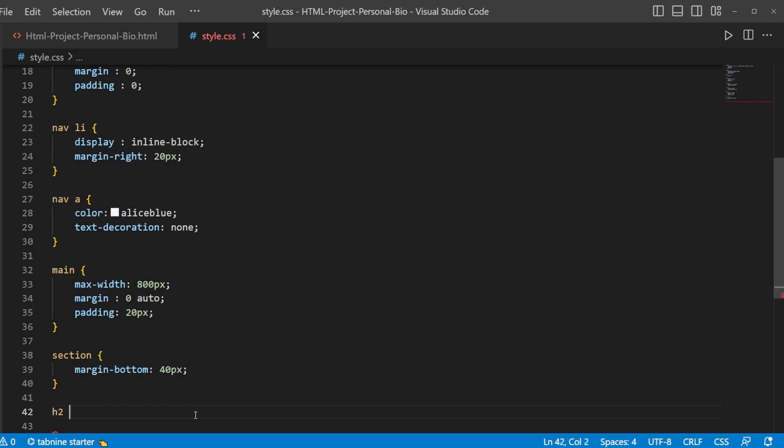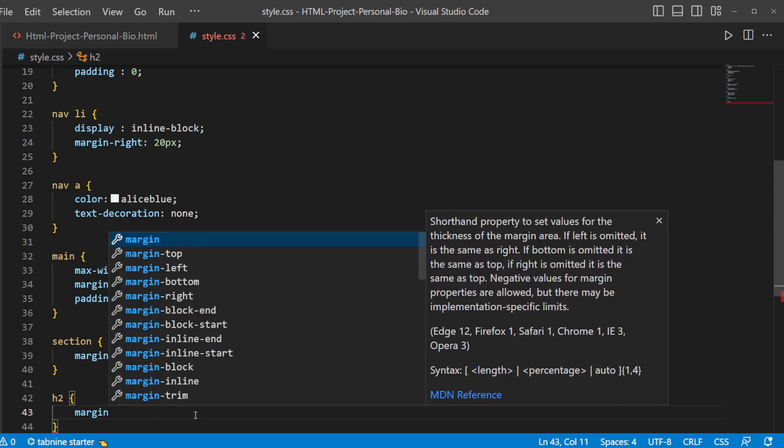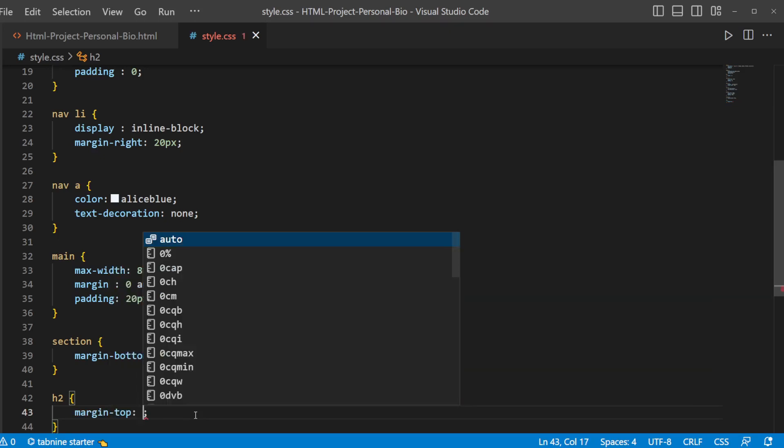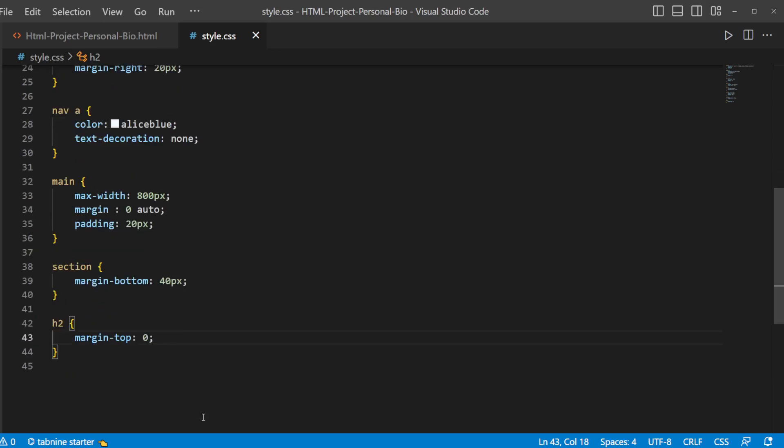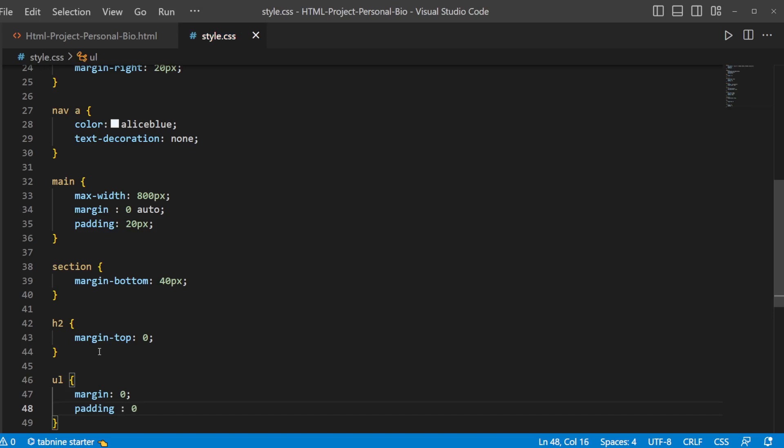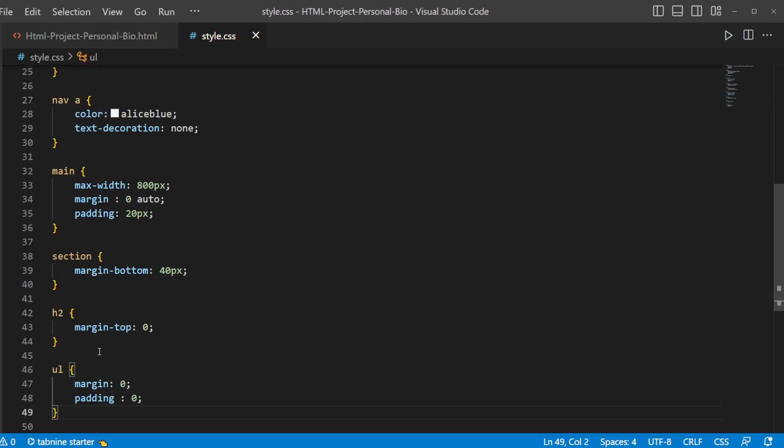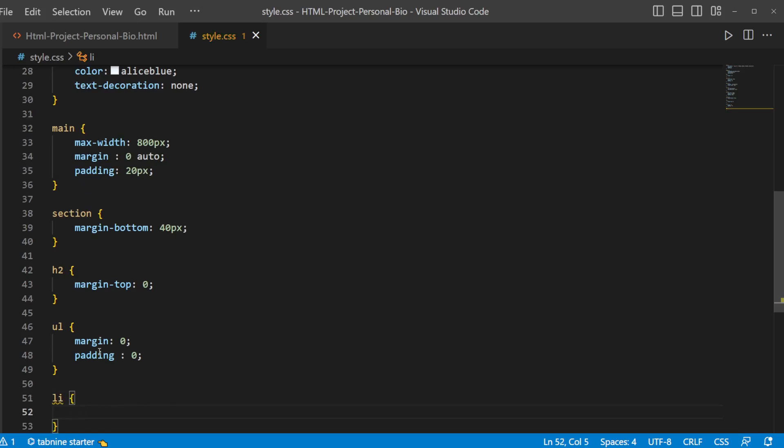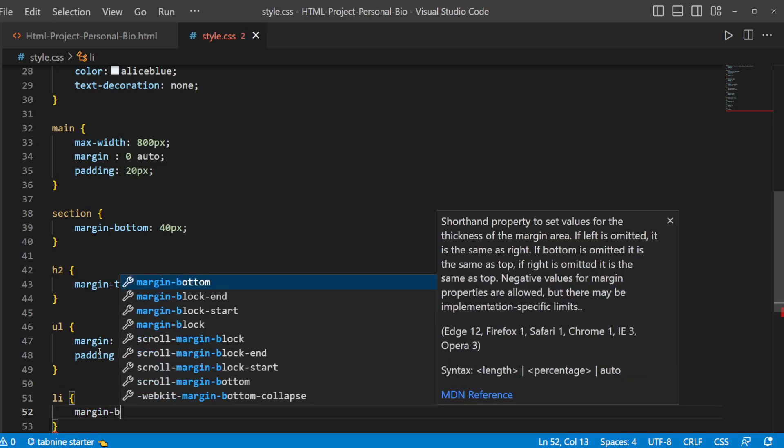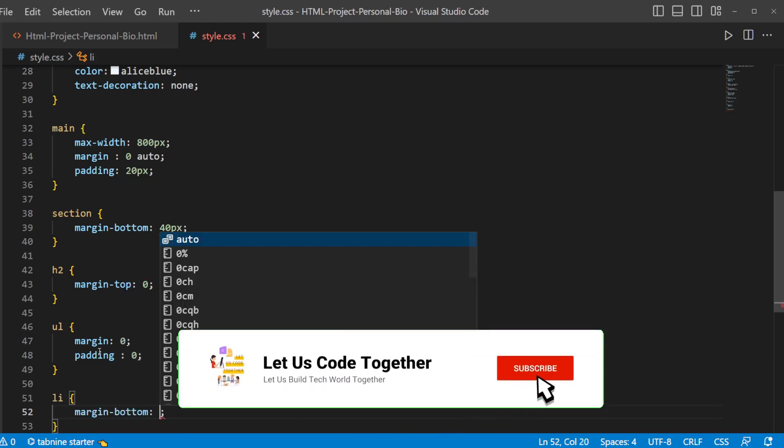Then let's style section element which will have margin bottom as 40 pixel. H2 element, and we don't want any fancy design here other than margin top that is 0. In order to list to have margin 0 followed by padding which will be also 0. Then list items alone will be having margin bottom 10 pixels.